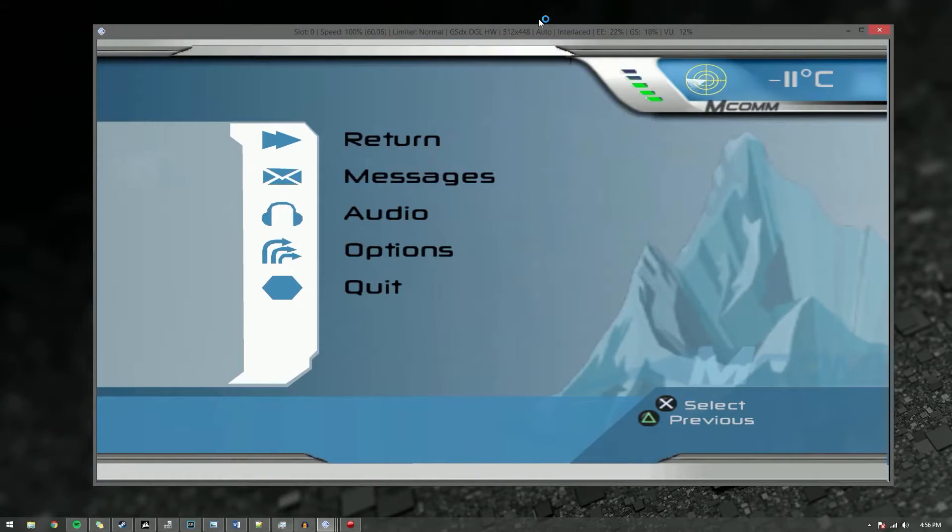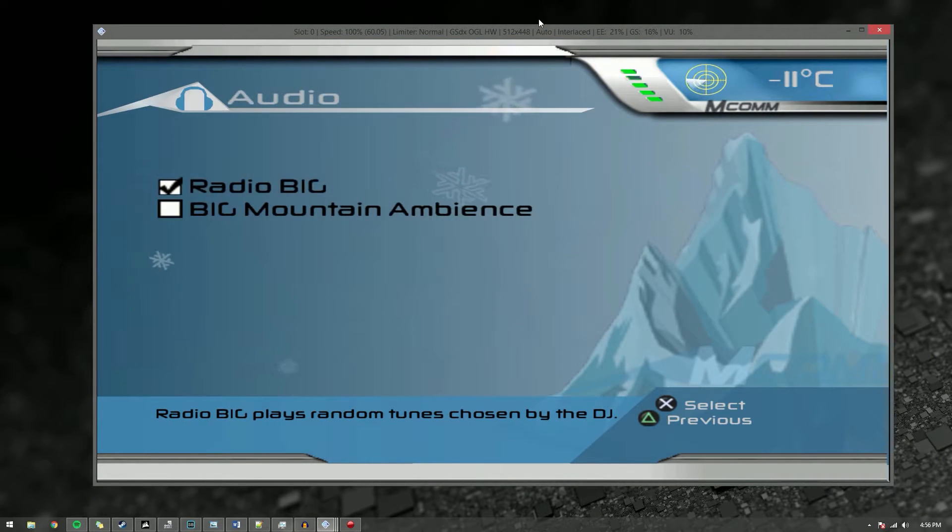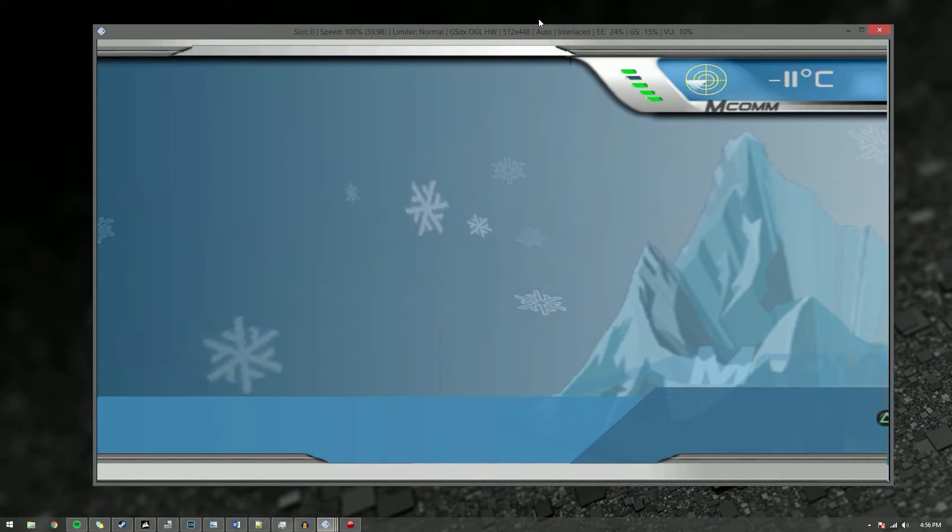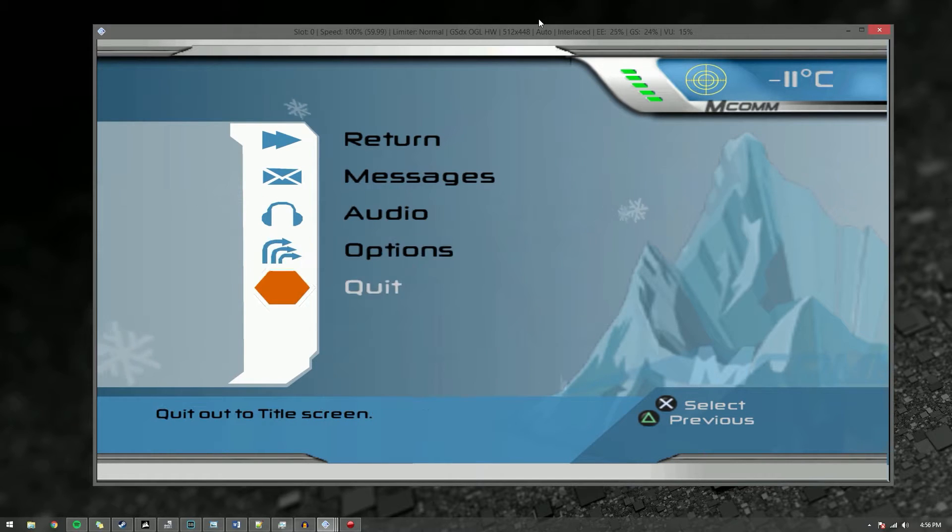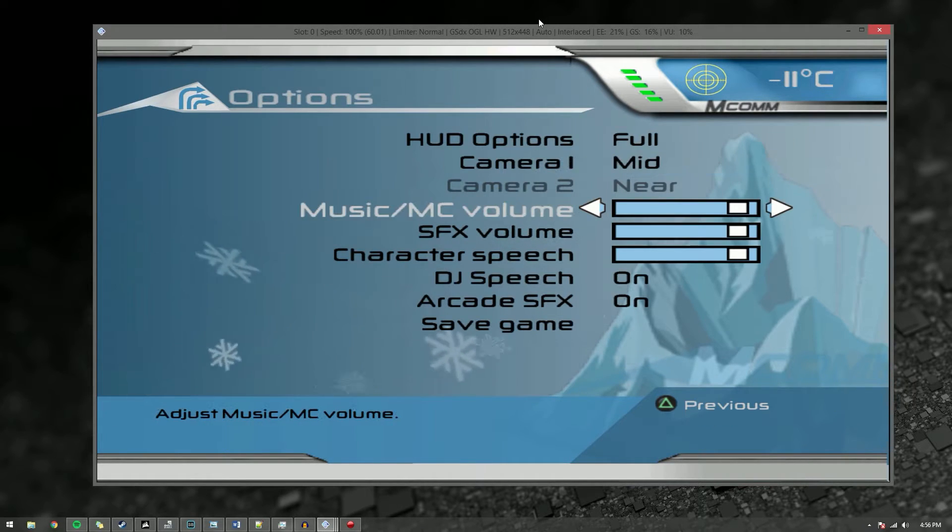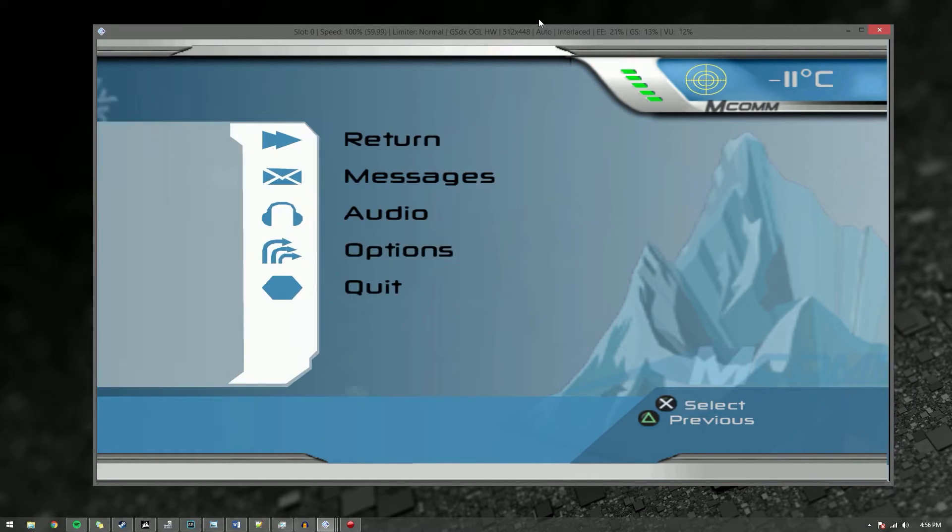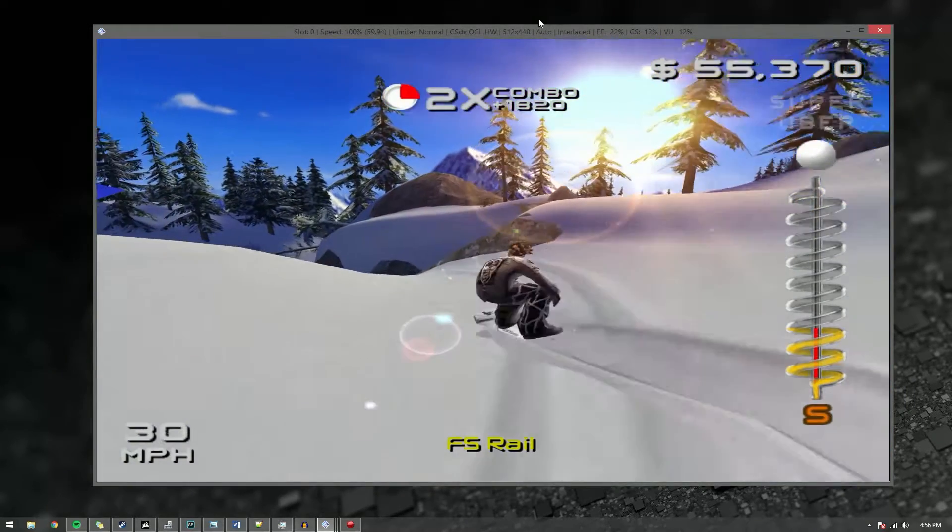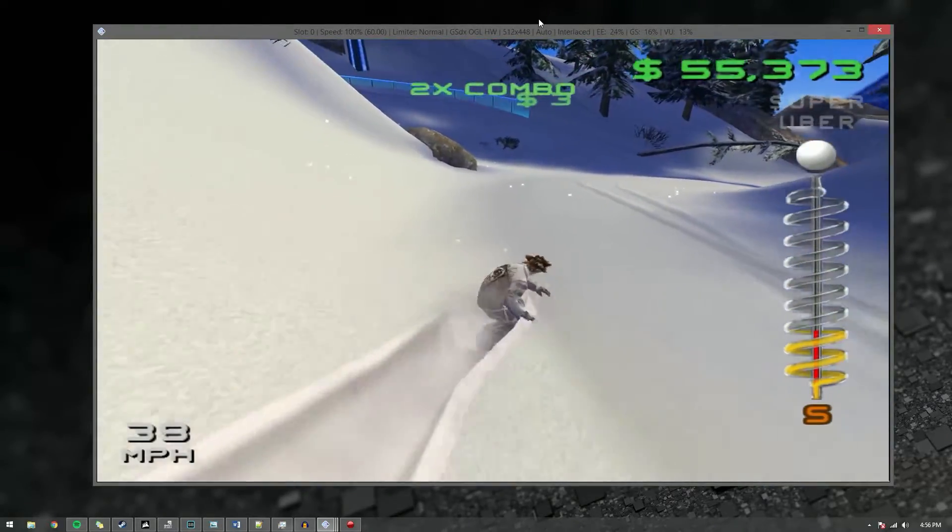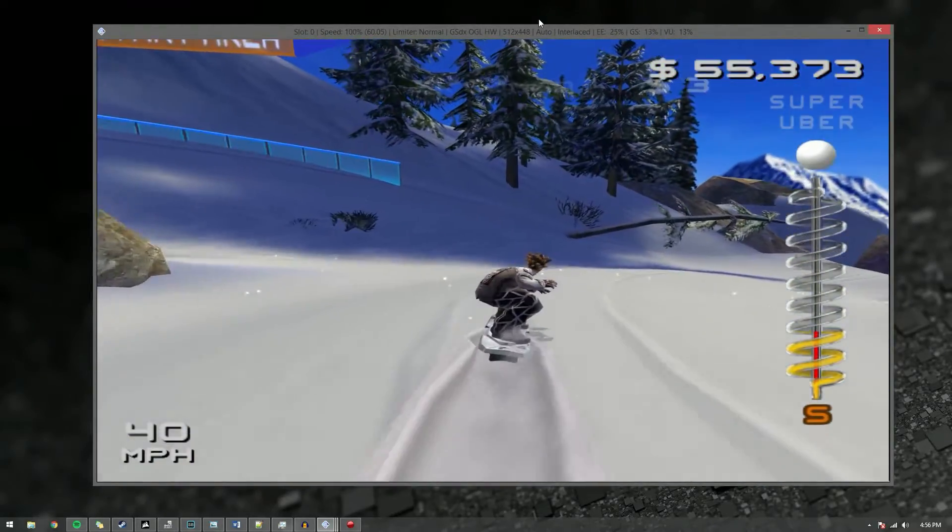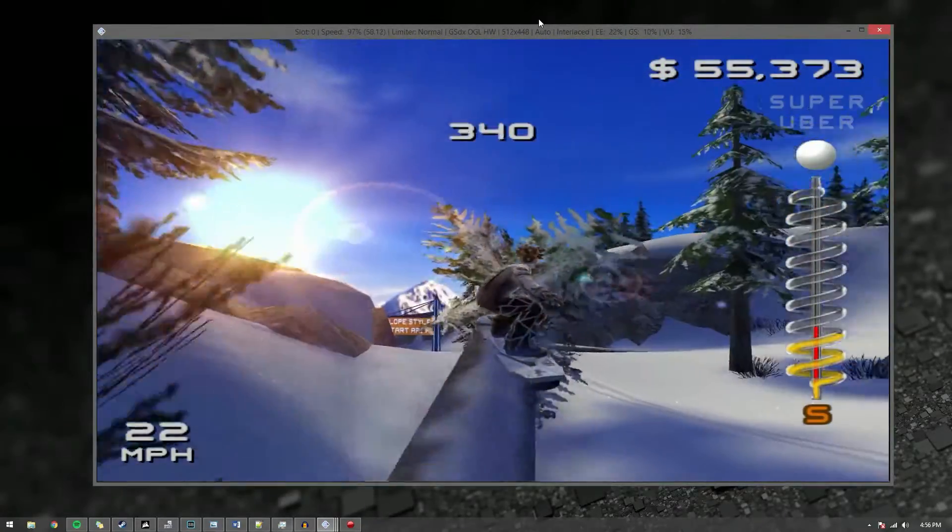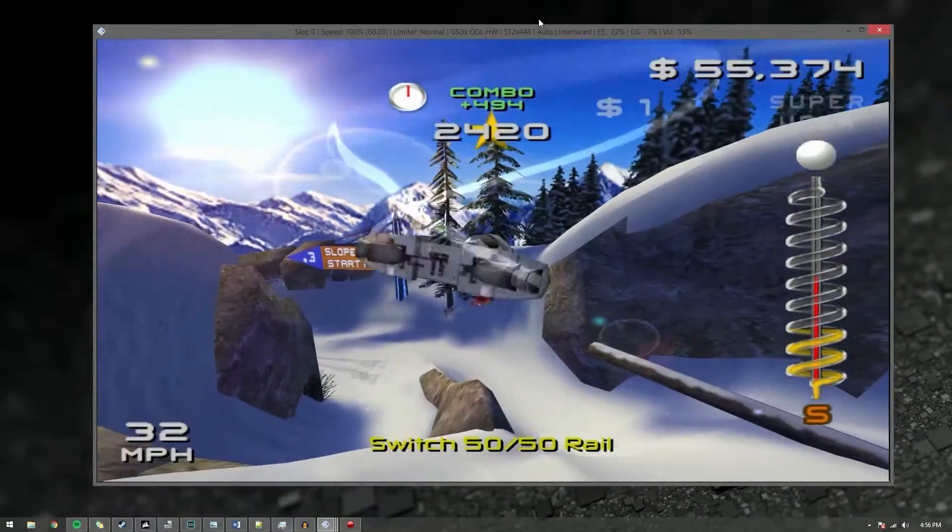But before we get too much further into this, I'm gonna go and turn the... Can I do that? Yeah. Turn the music off so I don't get in trouble there. Game is not nearly as fun without the music though. But yeah, so you can see it definitely does not have any problems with those settings.